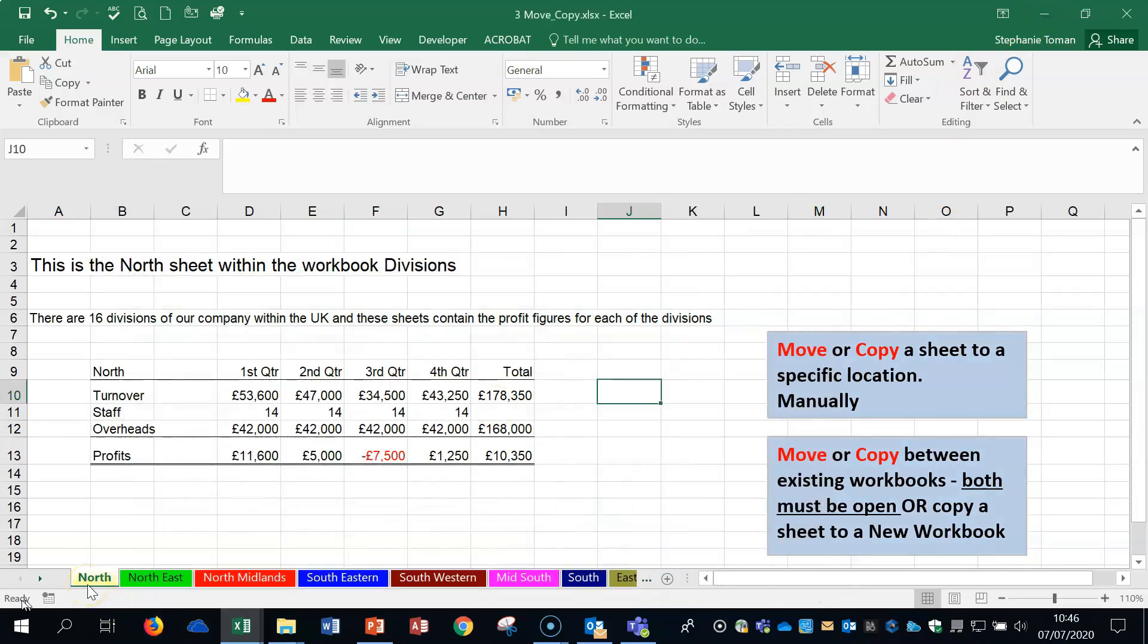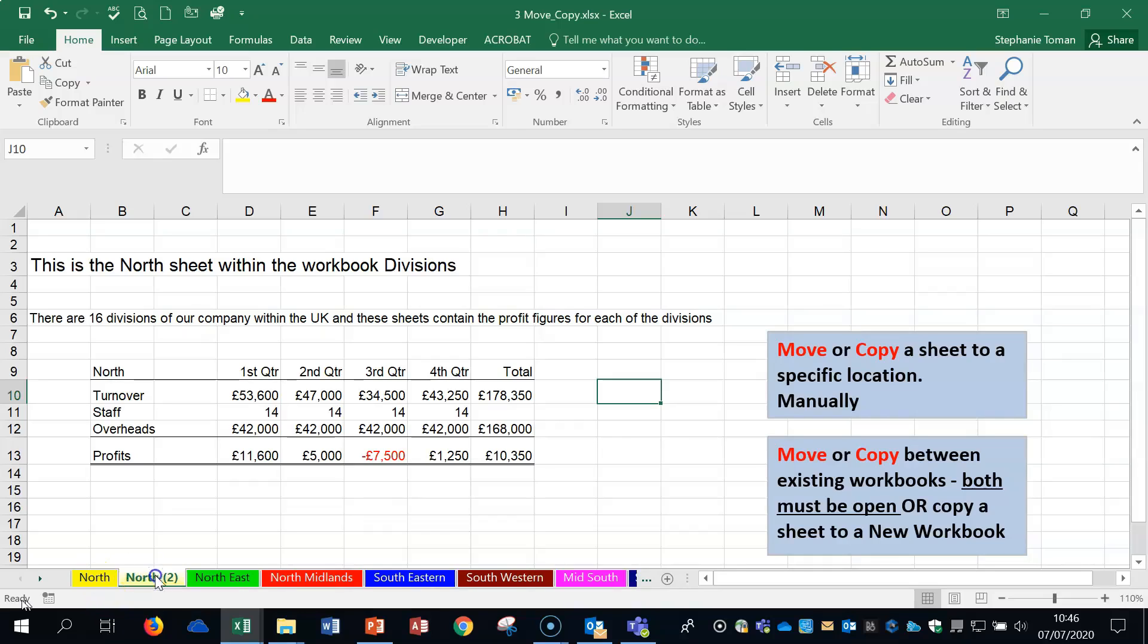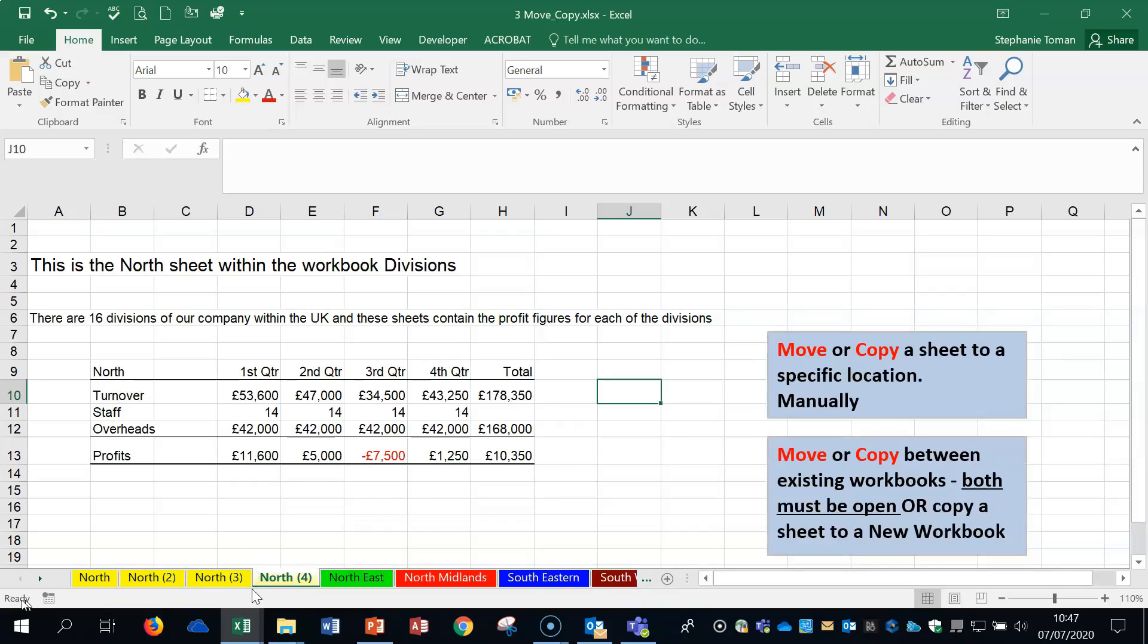To duplicate a sheet, grab it, hold the Control key, and drag and drop. It's useful because it will create the same worksheet and give it a different number, since worksheets cannot have the same name. This way, if you had bookkeeping or monthly income data, you can carry on using exactly the same template.